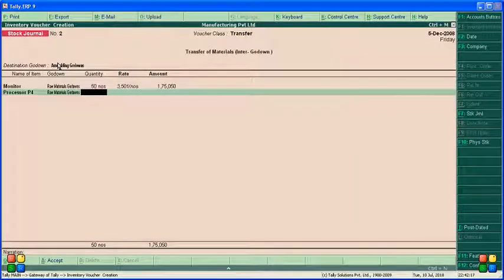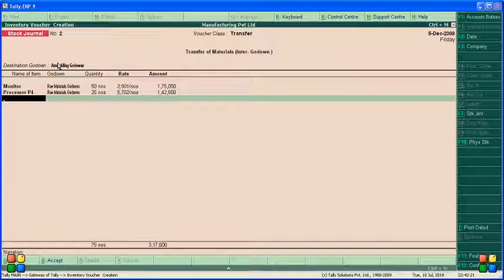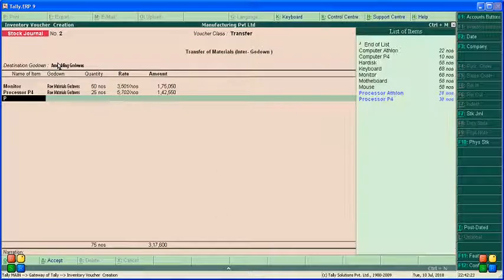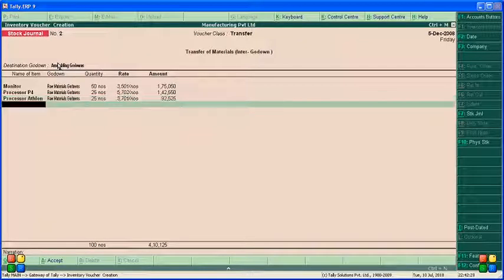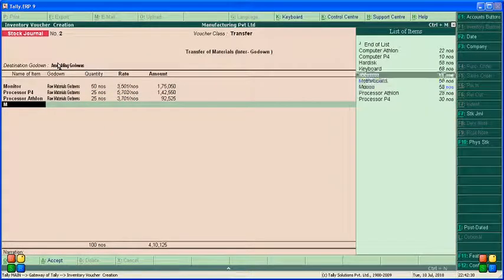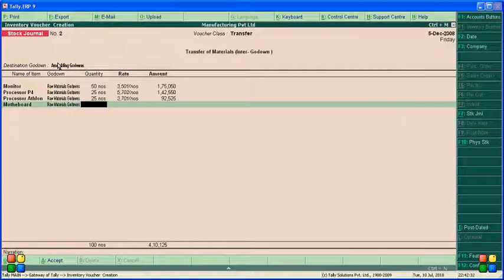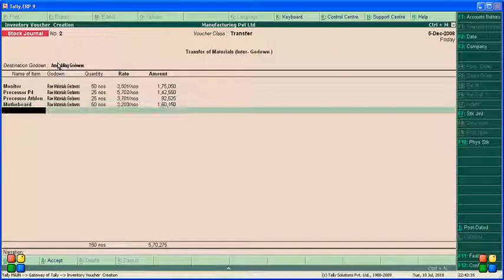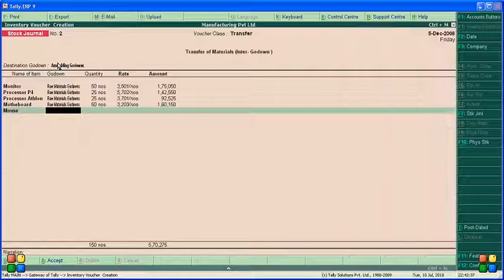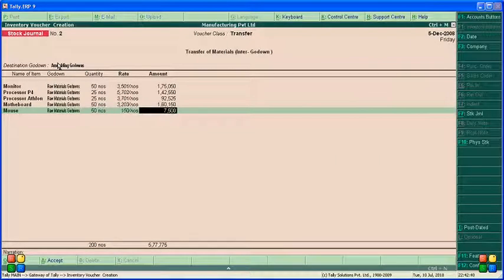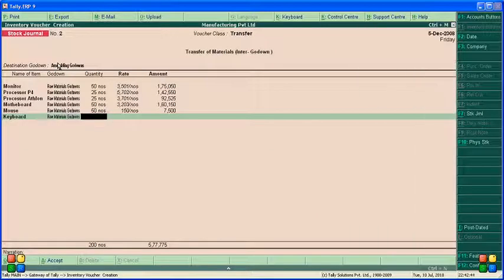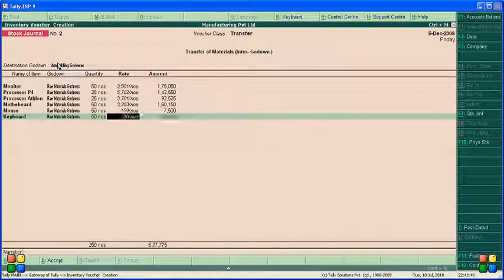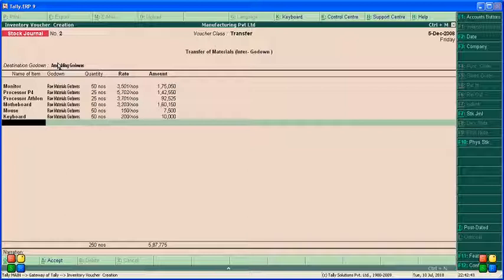Processor Athlon, raw material godam, 25. Then motherboard, raw material godam, 50. Mouse, raw material godam, 50. Keyboard, raw material godam, 50.